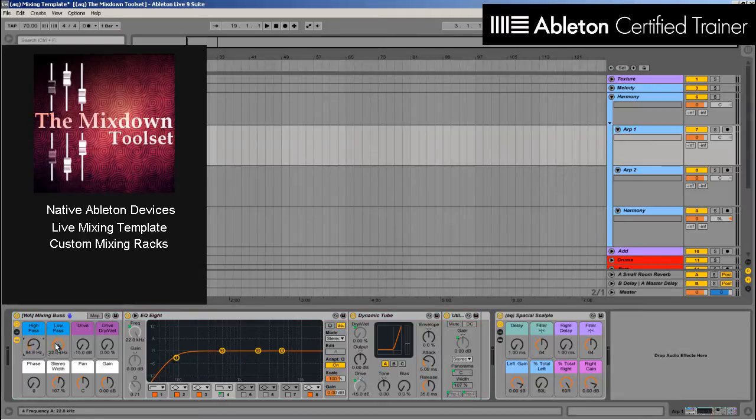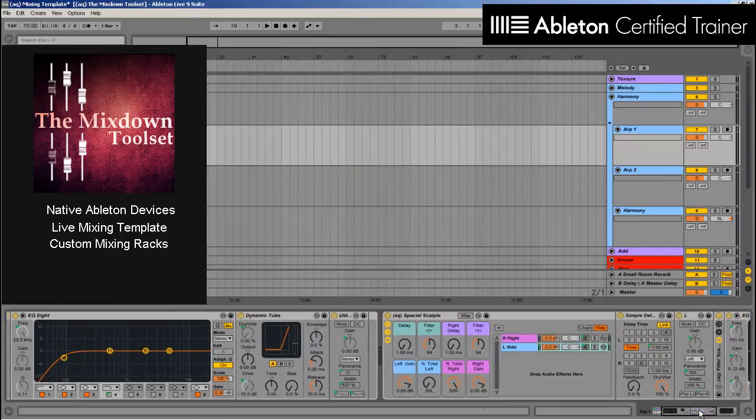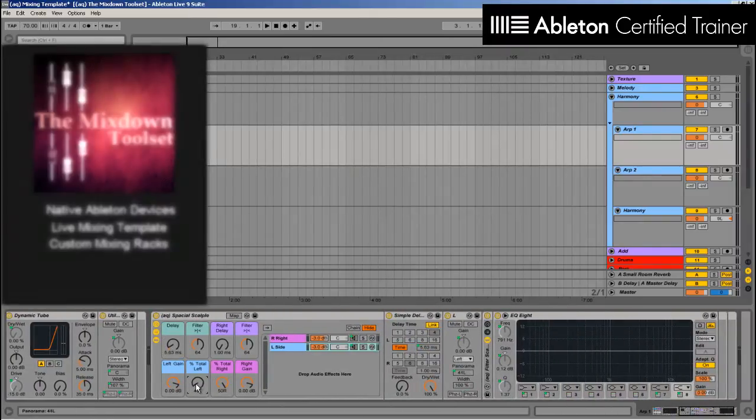The pack also includes an array of unique tools that can really give you a clean low-end, a thick and larger-than-life sound, as well as complete control over your stereo field.